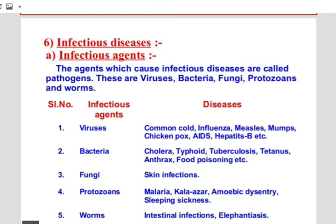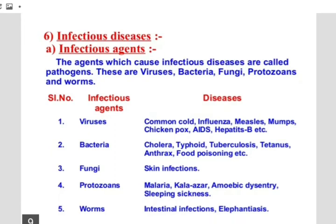Fungi are eukaryotic, heterotrophic, and mostly multicellular organisms. In comparison to bacteria and viruses, relatively few fungi cause diseases in humans or other organisms. Fungi may infect parts of the body like hair, nails, and skin. Pet animals may also have fungal infections on their skin. Protozoans are unicellular eukaryotic organisms, and a number of protozoan pathogens cause diseases in humans.